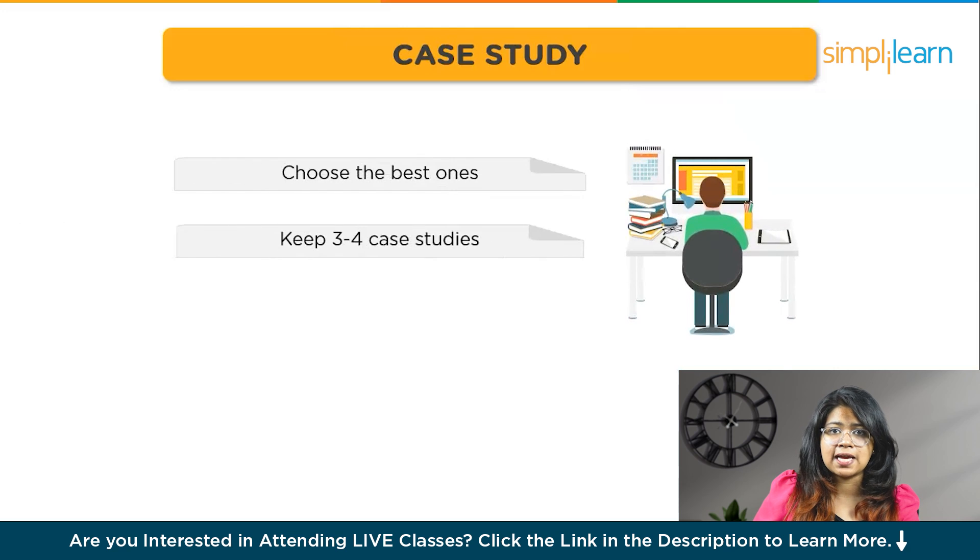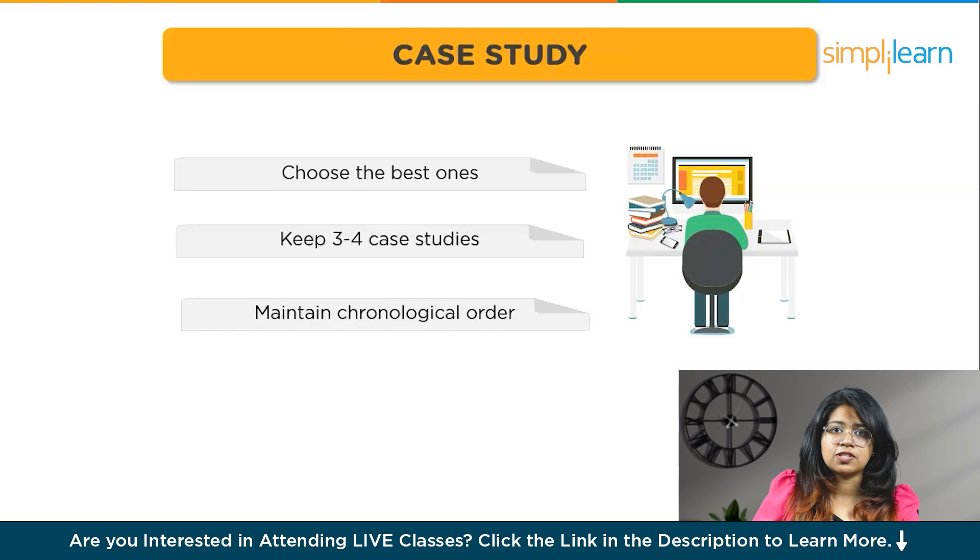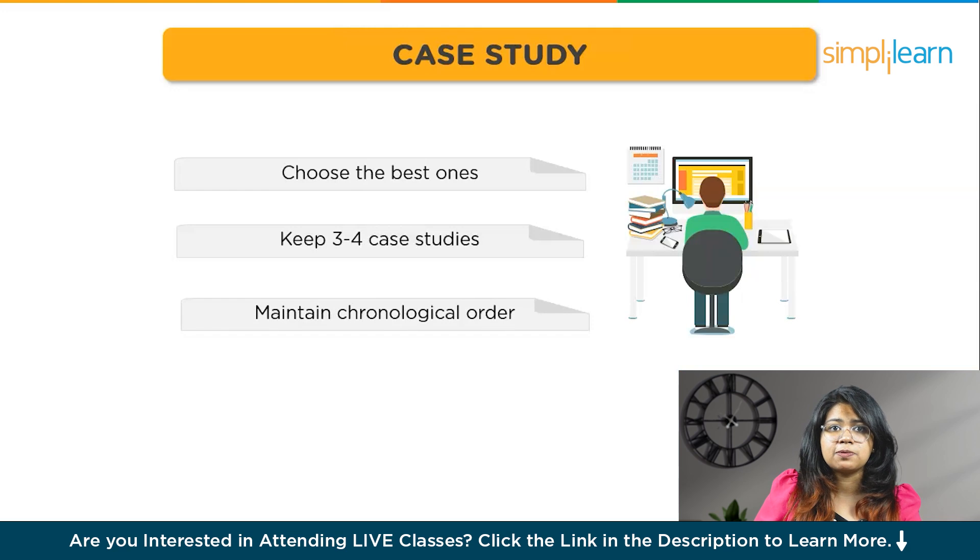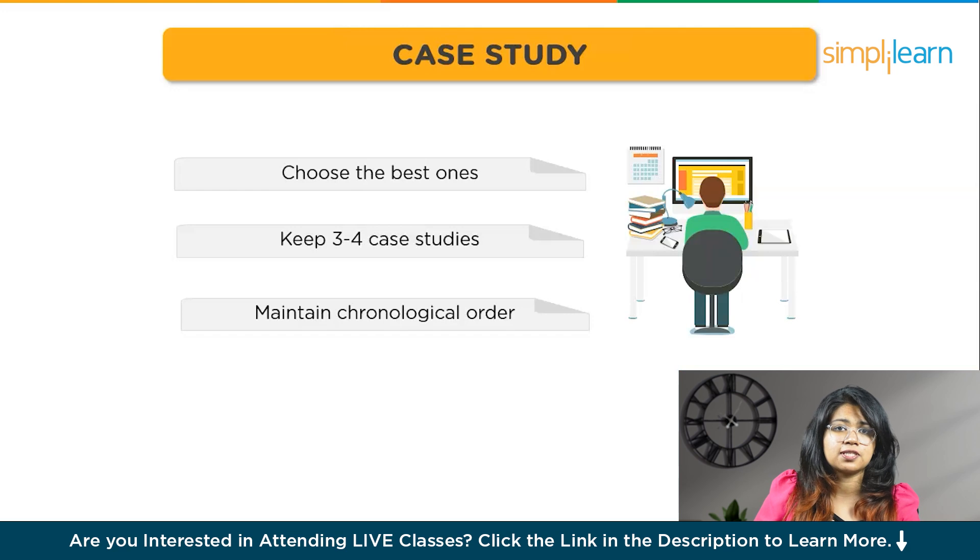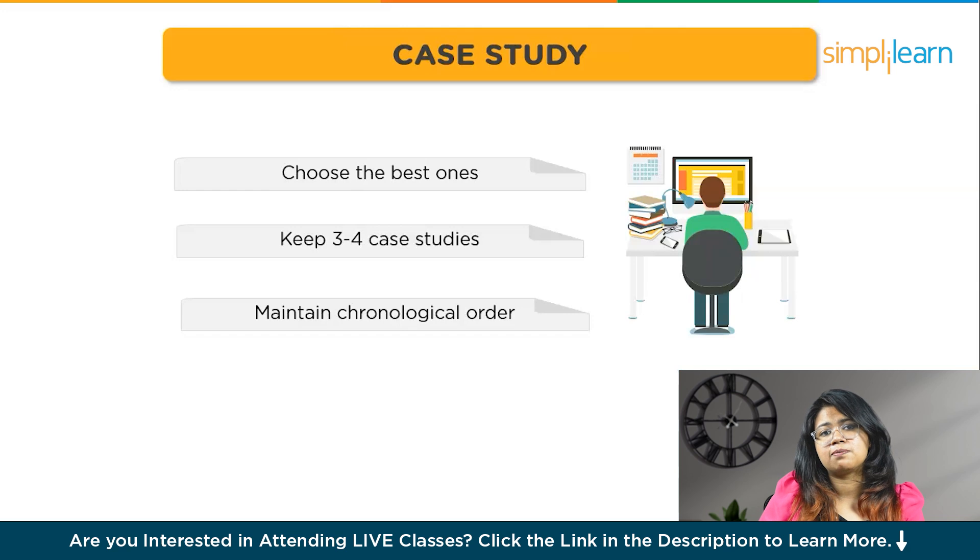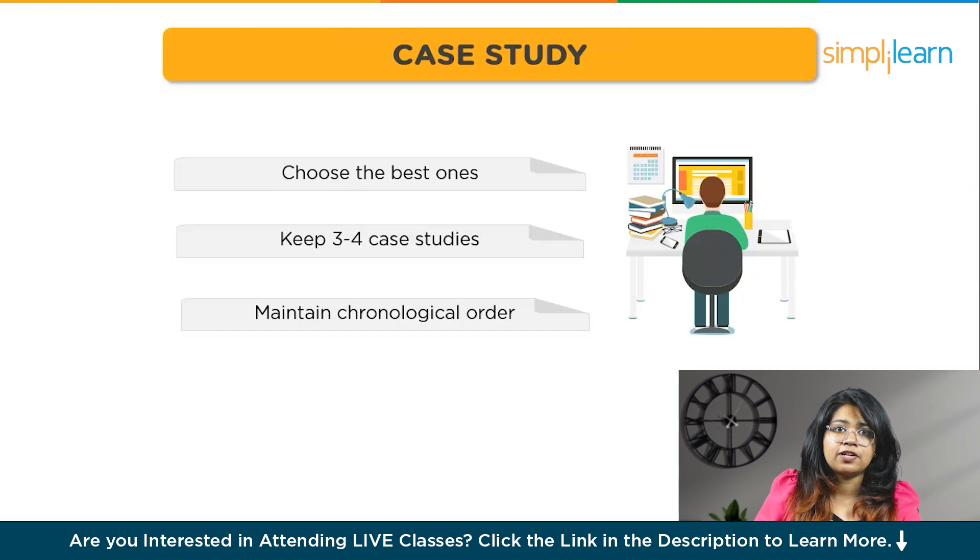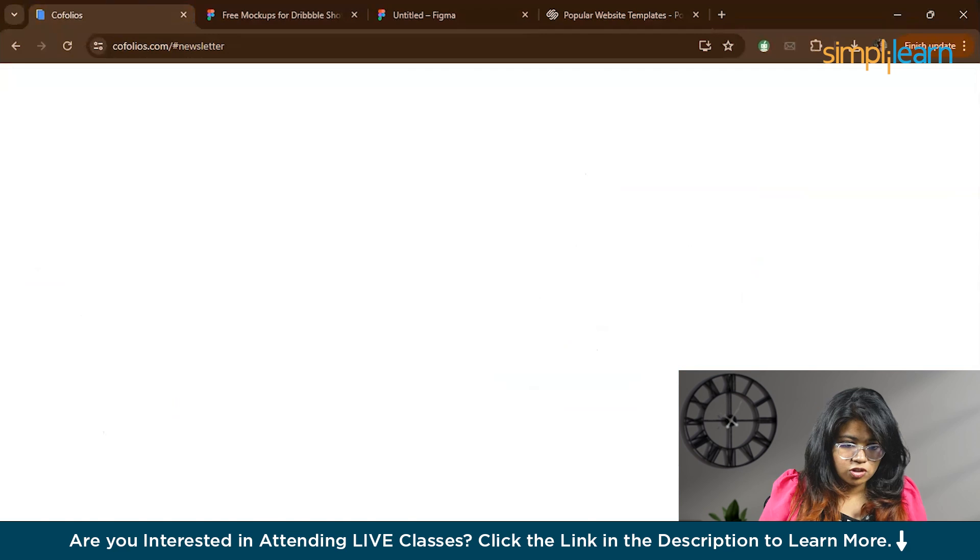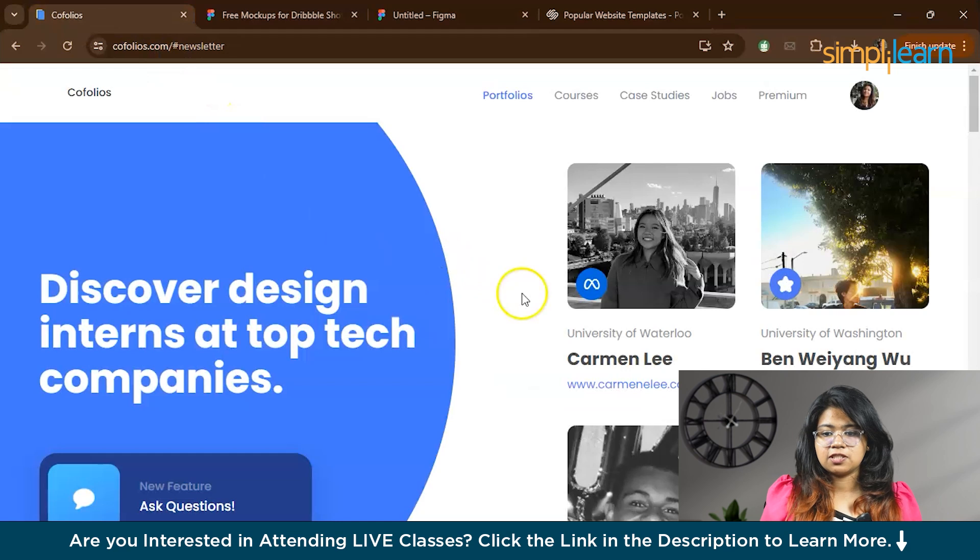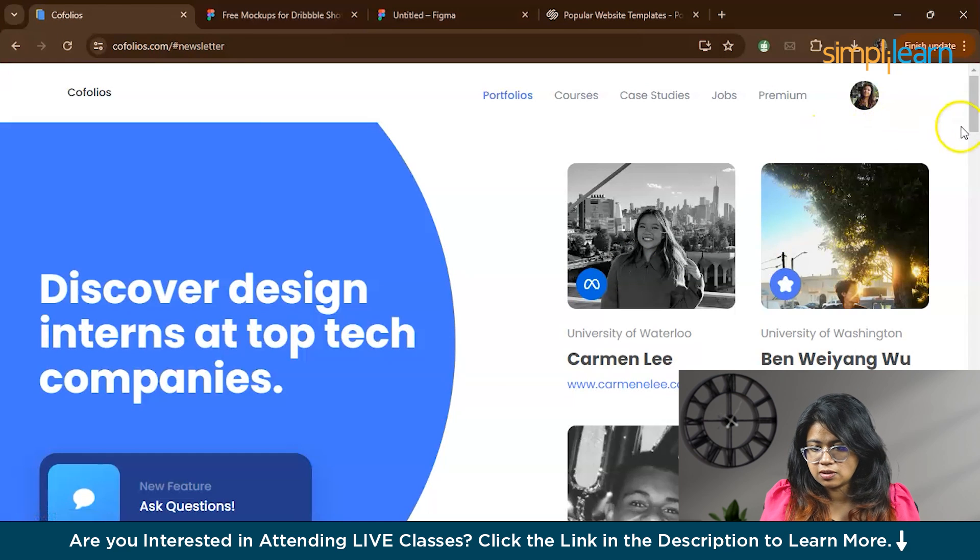You can keep it simple by adding just three to four case studies. Try to keep it in a chronological order. The first case study that you present must be your best. If you have worked on some real life projects or collaborated on some projects, you can add those as your first case study and the rest can be your personal projects. I would suggest you to visit the Cofolios website from where you will get some ideas and take inspirations for your portfolio.